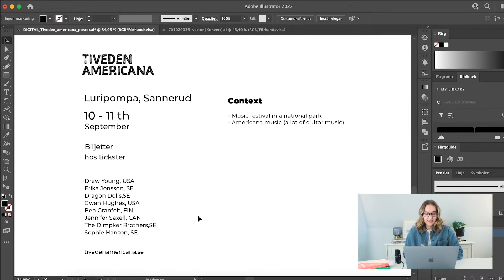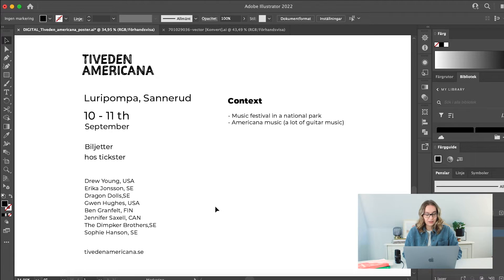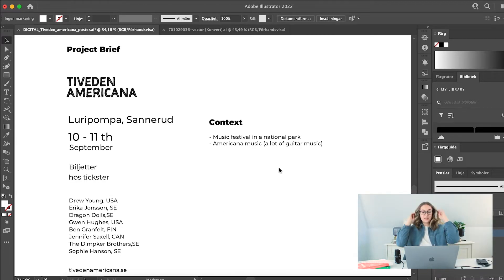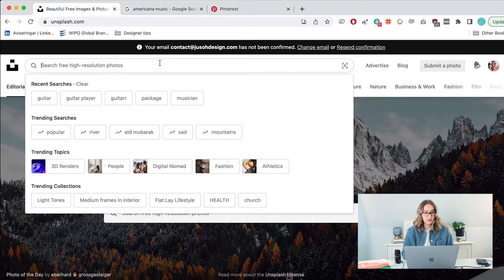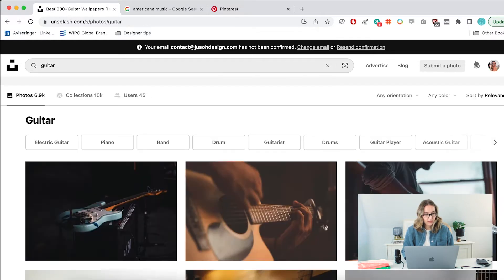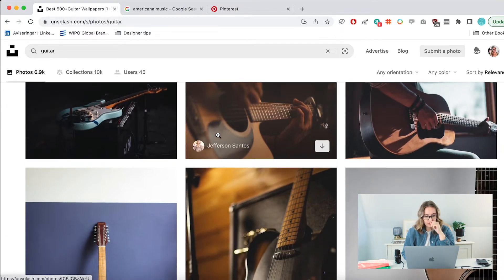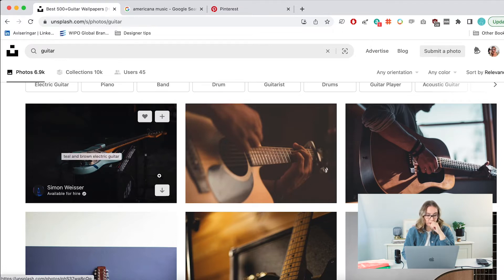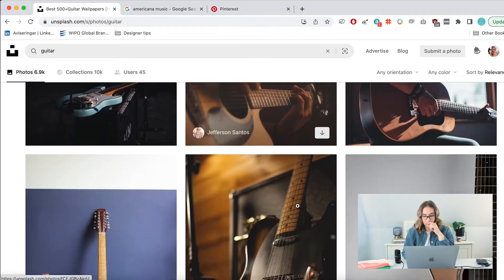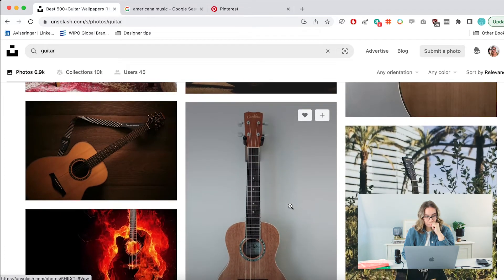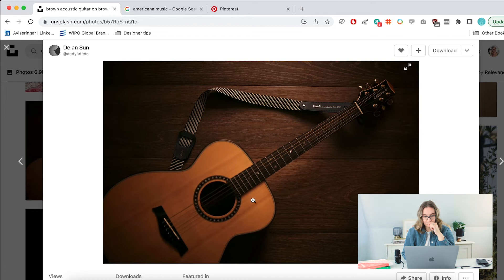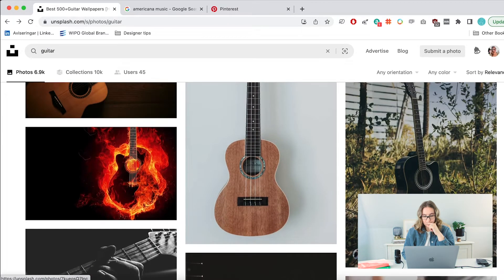Now I want to think about how to create the feeling of nature, the feeling of the music, and the inspiration we looked at. I might use illustration for this project, but I also want to explore maybe using some photography. So I'm going to go on Unsplash. There are no specific photos the client wants me to incorporate, so I'm going to start by finding some pictures of guitars — something that will give lots of space for layout.